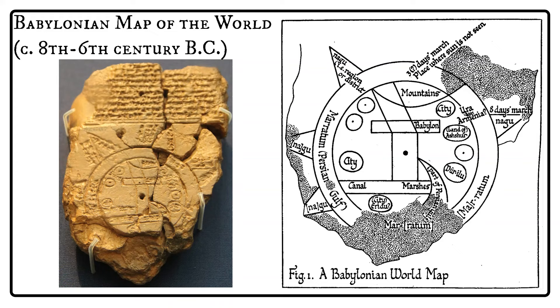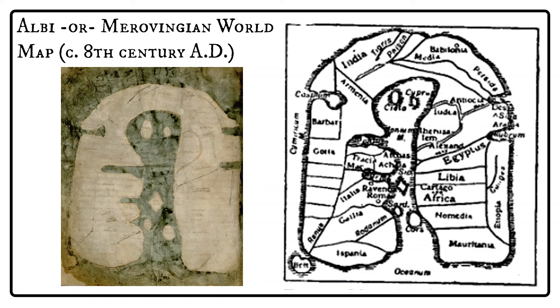Now we go ahead 1,600 years to the 8th century AD, around 750 AD. This is the Albi map or Merovingian world map that was found near the French town of Albi in some archives. We still got this horseshoe shape with east at the top, the western mouth of the Mediterranean Sea at the bottom. We can recognize a lot of these names: Mauritania, Libya, Egypt, Africa, Hispania, Gallia, Italia, and even the Isle of Britain. But then we get up to the top and see Babylon, Medea, and India are shown. People at the time knew that wasn't necessarily an accurate depiction of the lands of exactly where they were, but it was enough to show the orientation of where they were relative to each other.